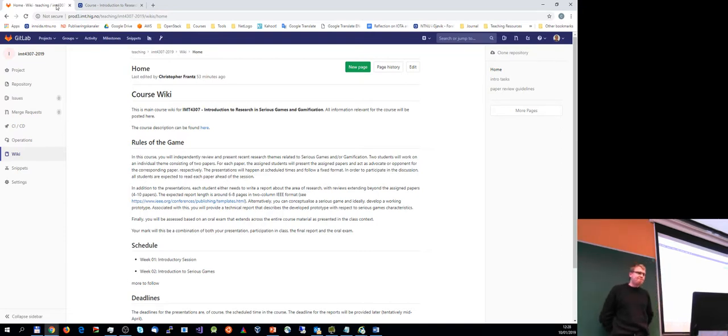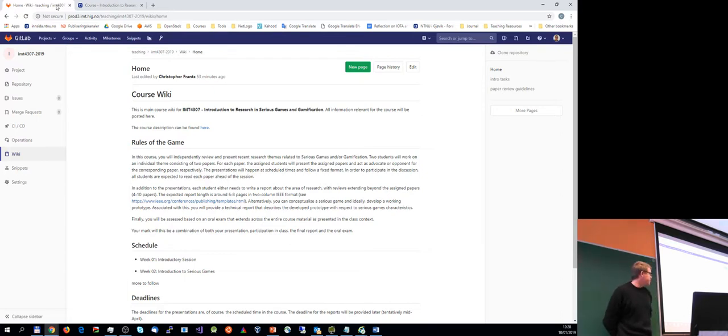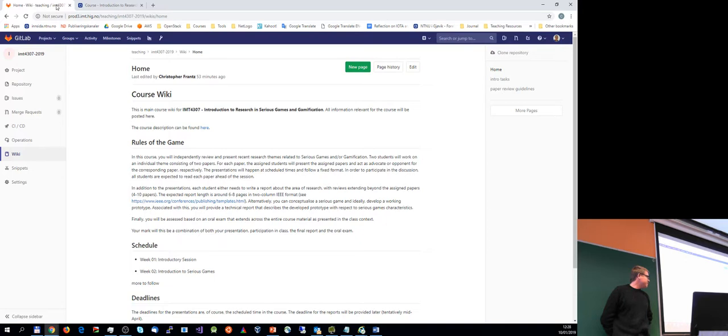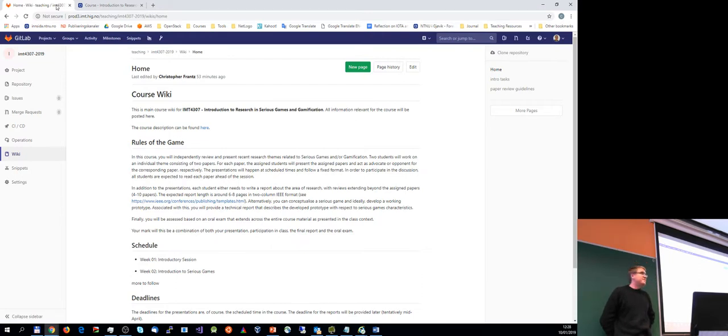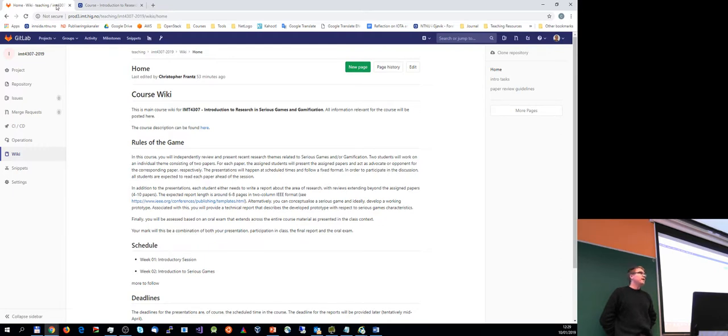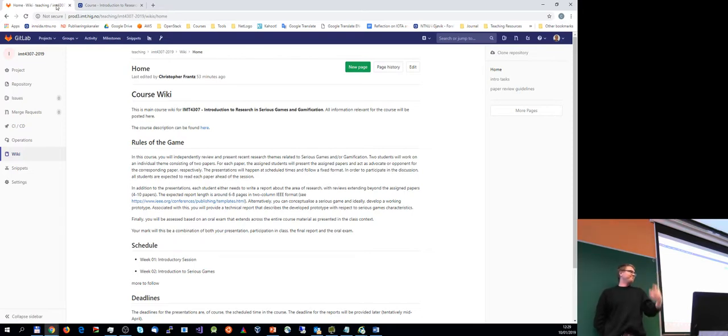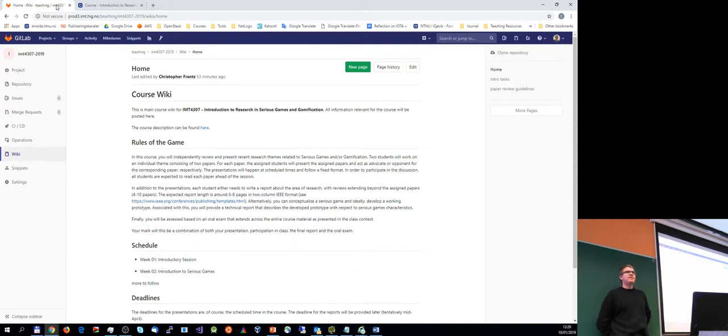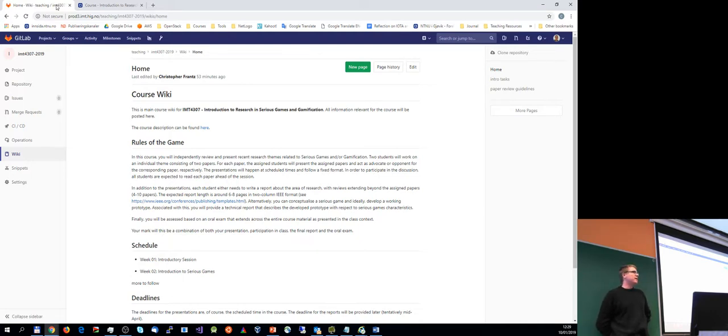So one thing you're probably most interested about is how it actually works. Well, as I mentioned, the first few weeks are about introduction to serious games in particular categories and areas.